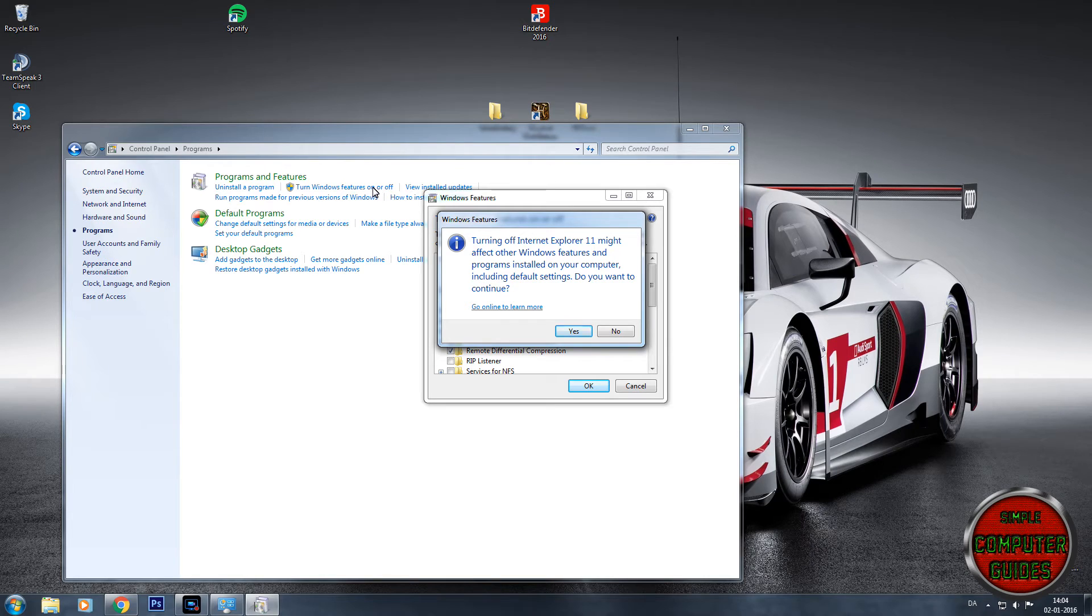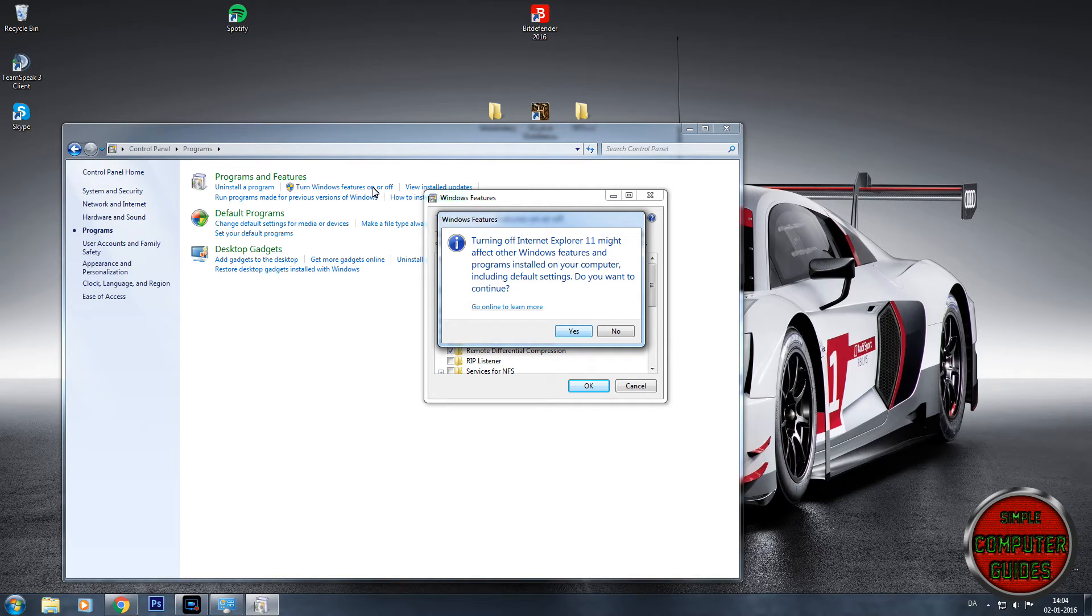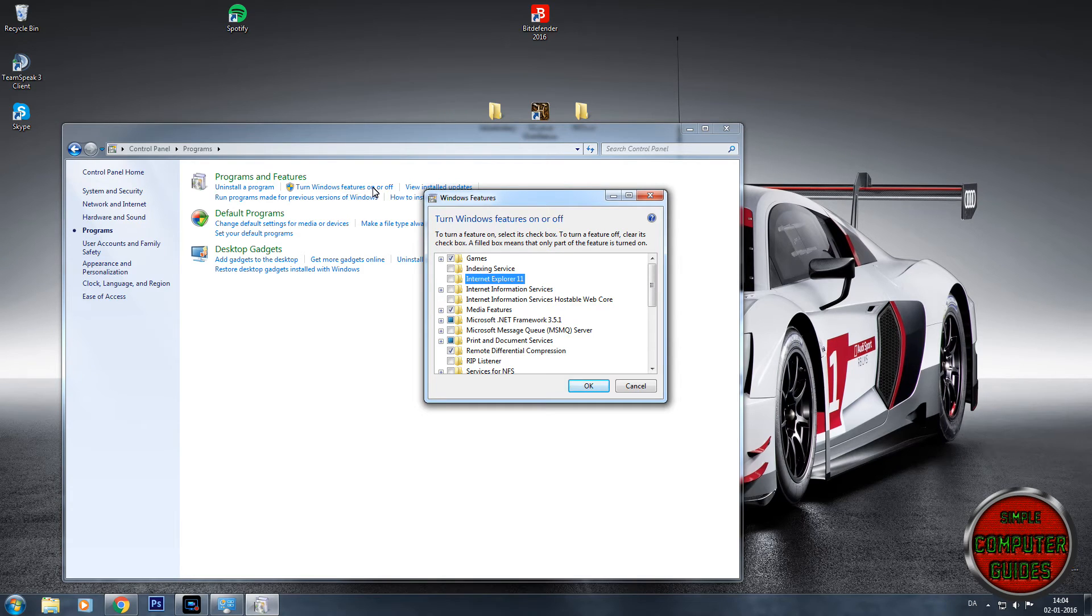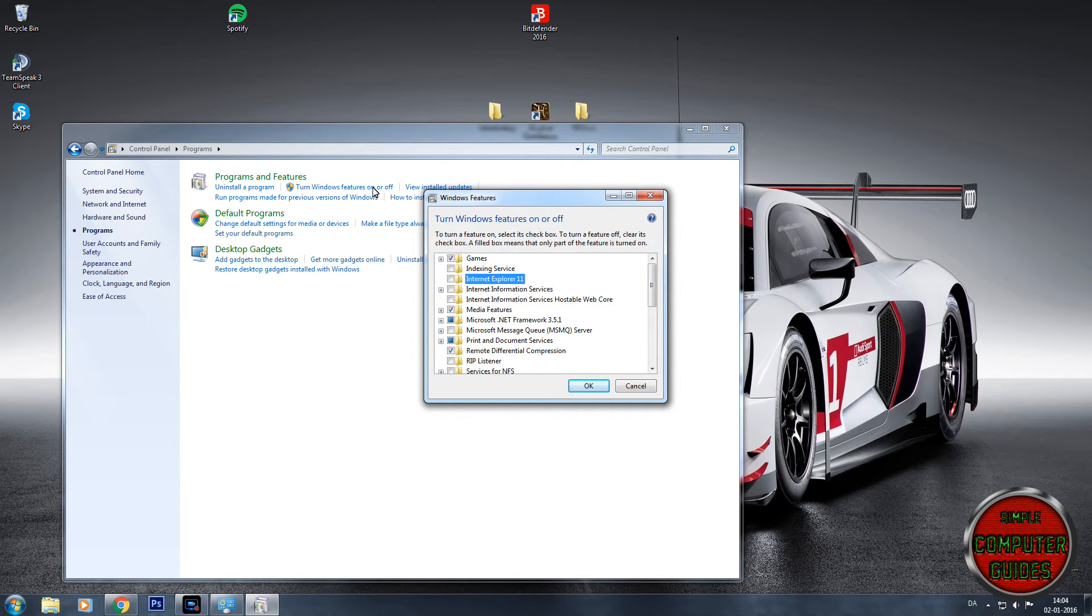It asks 'Do you want to continue?' and here you press Yes. It says that you will get all your default settings erased, and of course you're going to erase them because you are erasing the program.